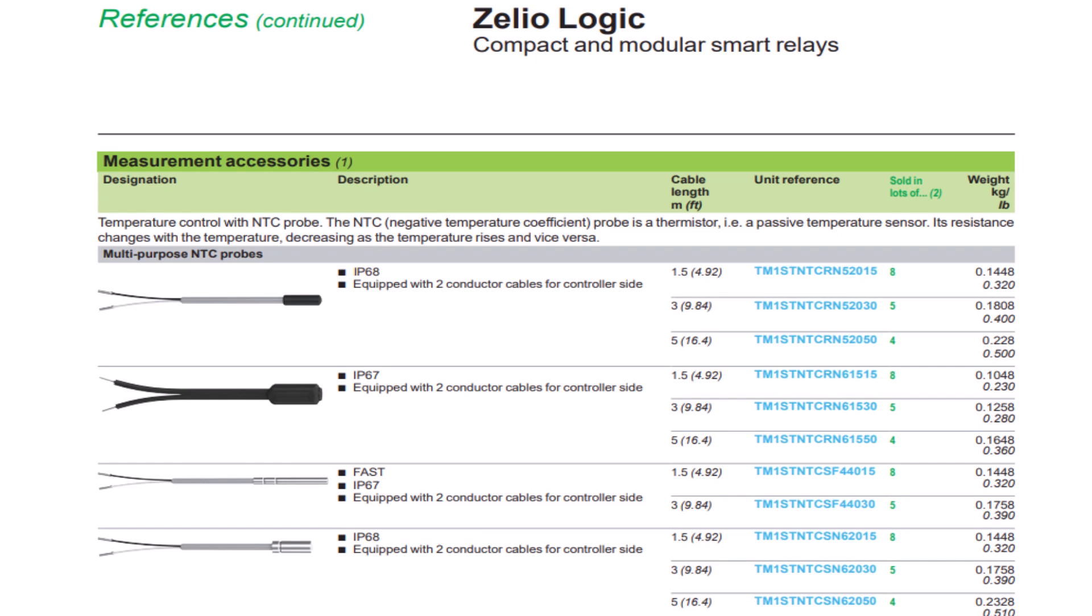An NTC is a negative temperature coefficient device. The NTC or negative temperature coefficient probe is a thermistor in that it is a passive temperature sensor. Its resistance changes with the temperature, decreasing as the temperature rises and vice versa. That's the unit that we will connect and program and set up.